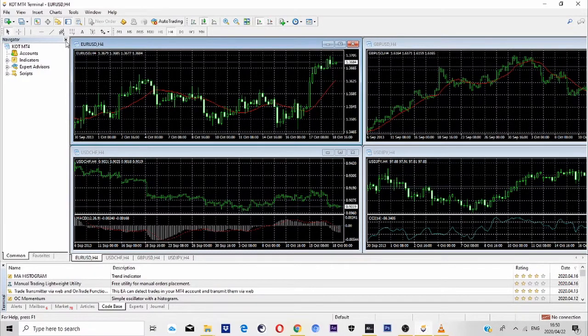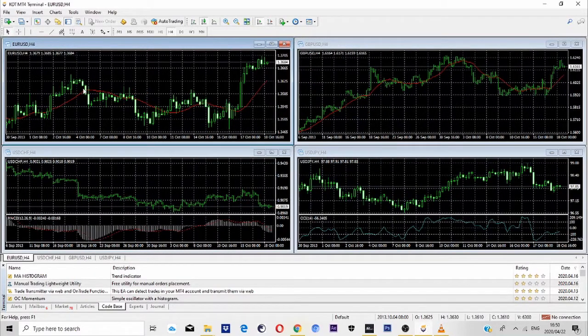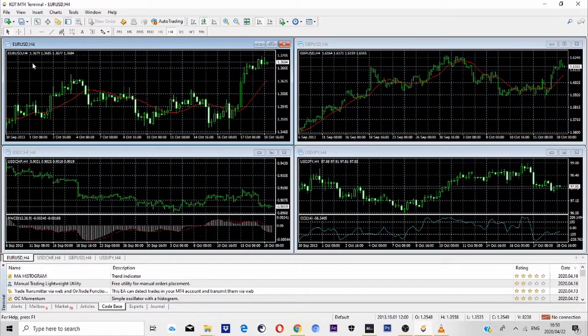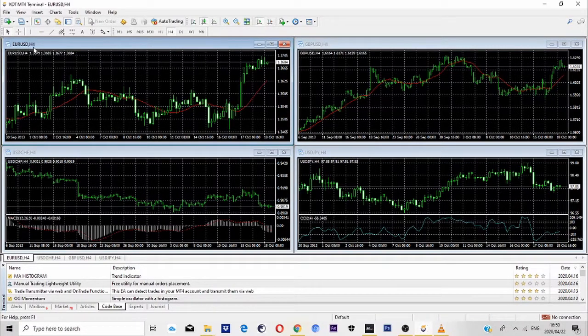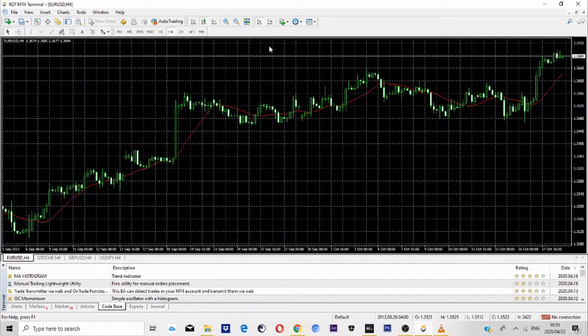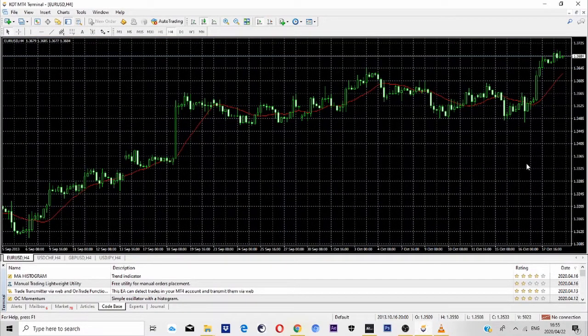I'm going to close the navigator as well, just to create more workspace as you can see. So what I'm going to do is I'll pick a pair of my choice. I'll come here to where it says EURUSD H4, so EURUSD H4 means EURUSD four hours time frame, so I'm going to open it.